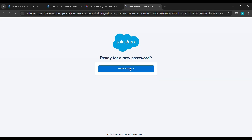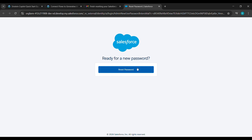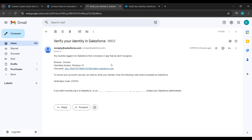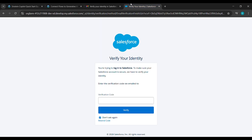Click on the link in that email. After clicking on this link it will take you to another tab. Click on Reset Password, and after clicking on Reset Password we'll type the verification code which is sent to the same email ID. Open your email ID and copy the verification code.